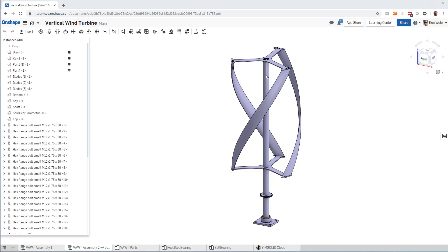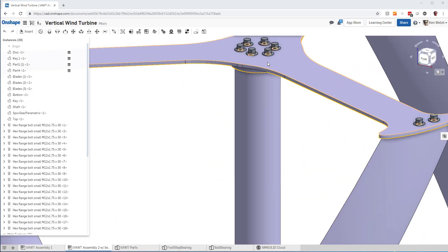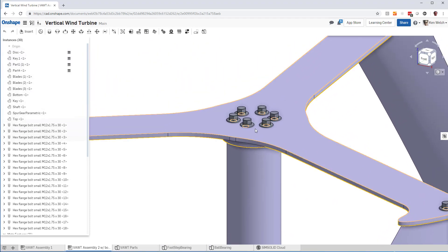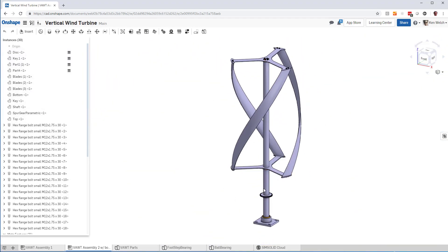Okay, I have this windmill model, the vertical windmill, and you can see that it's about 30 parts, but it has a bunch of bolts and things like that. And I'm in Onshape.